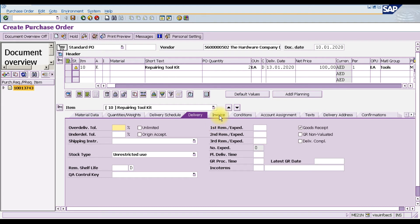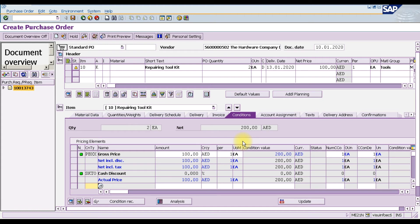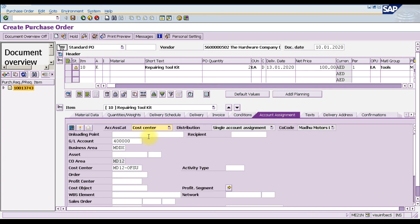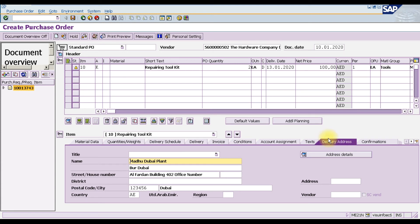You can see the delivery information, invoice information, and conditions. The price is 100 dirham. The account assignment category is copied automatically from the purchase requisition into the purchase order. You can also see the GL account, business area, controlling area, and cost center. If you want to add any additional text or description, you can enter it here, along with the delivery address.